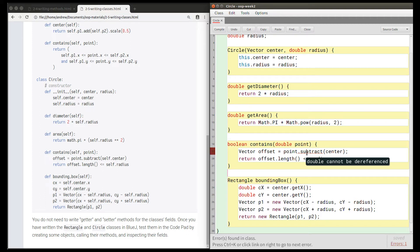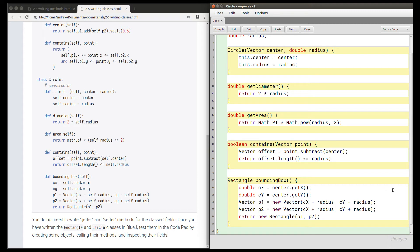But as you can see in this case, the error is on this line where it says double cannot be dereferenced, but the mistake is actually on the previous line. We should have said the point is a vector rather than a double. So now when I compile, I should see no errors. That's a complete solution to the circle task.